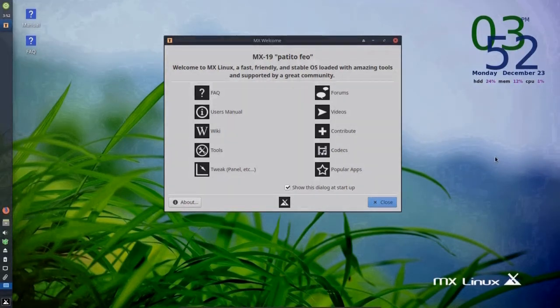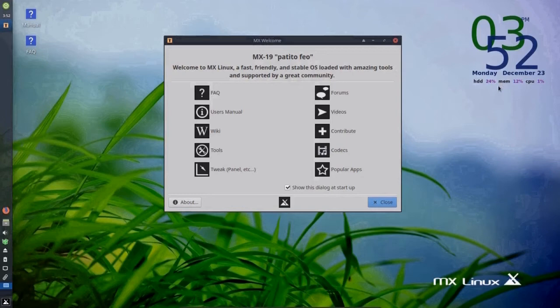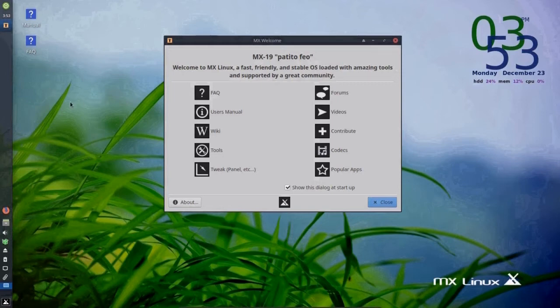On the desktop, there's a Conky display, reflecting the percentages of hard drive, memory, and CPU resources that are being used, and the time. The panel is located on the left, oddly enough, but we can change that.